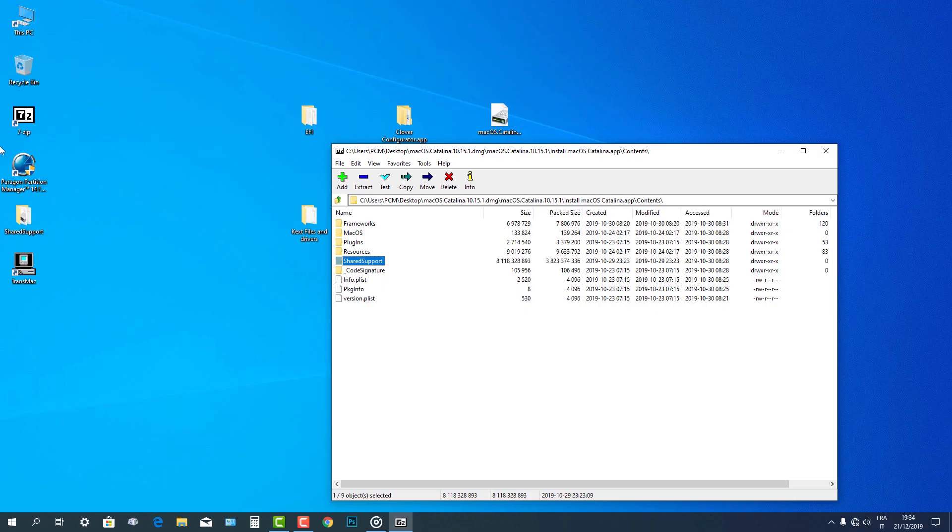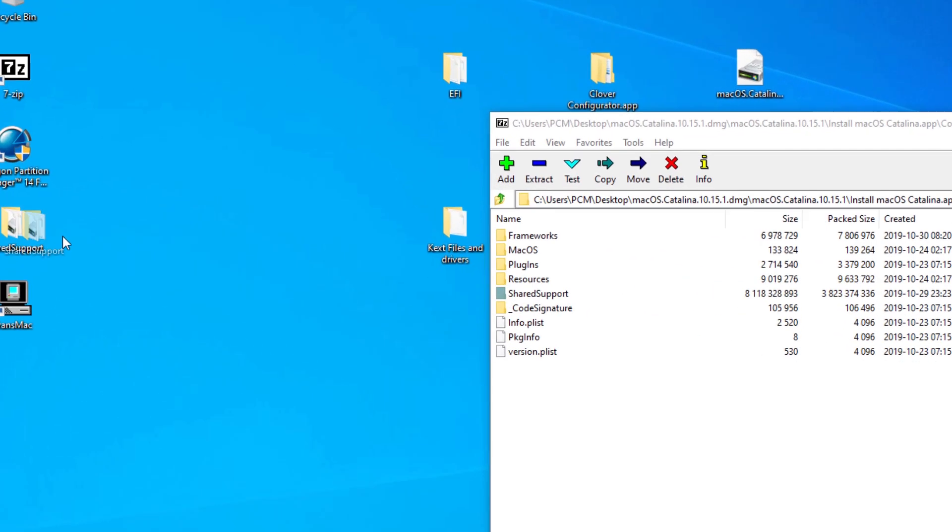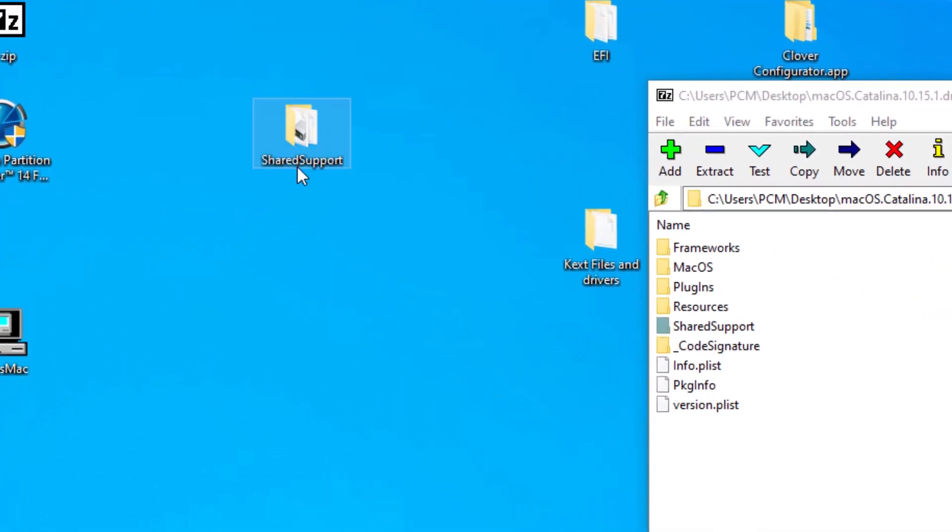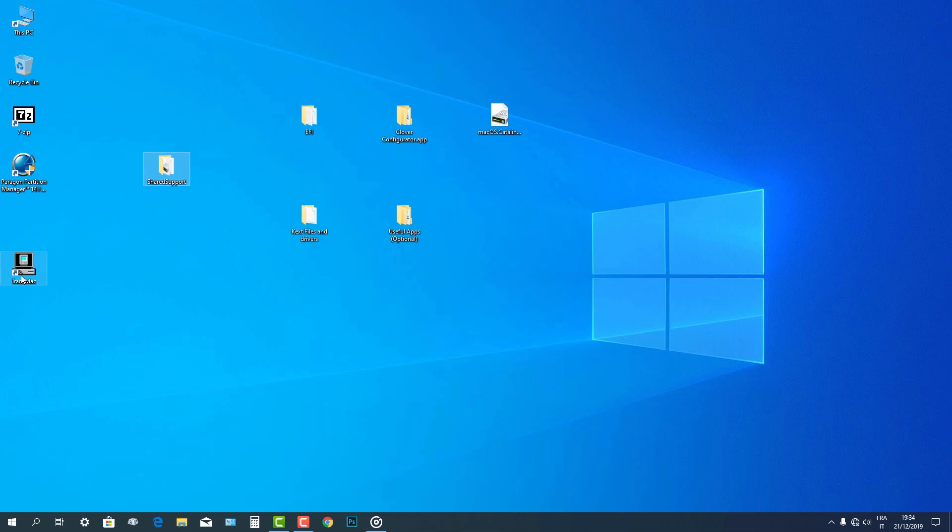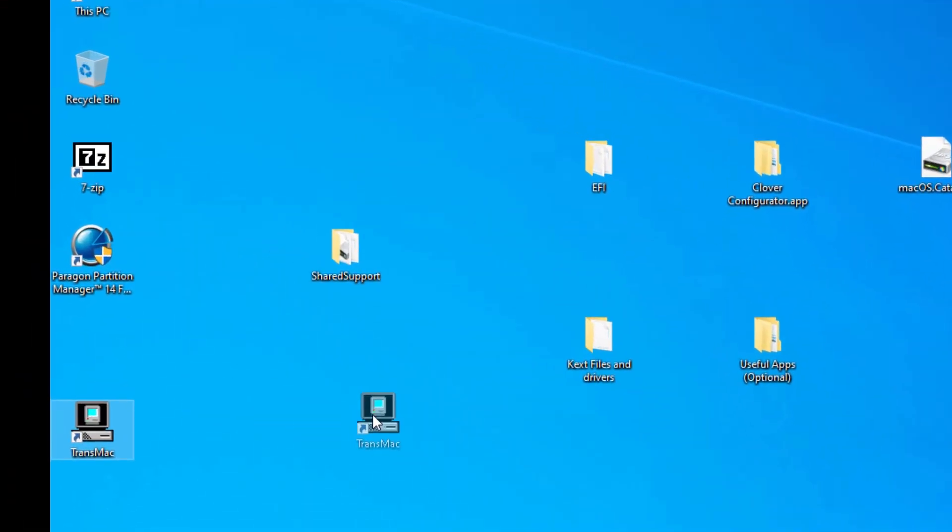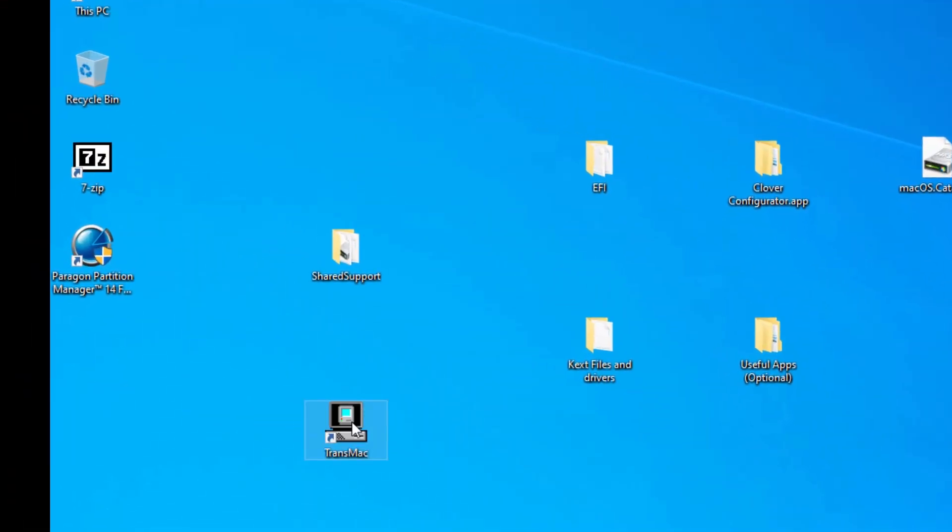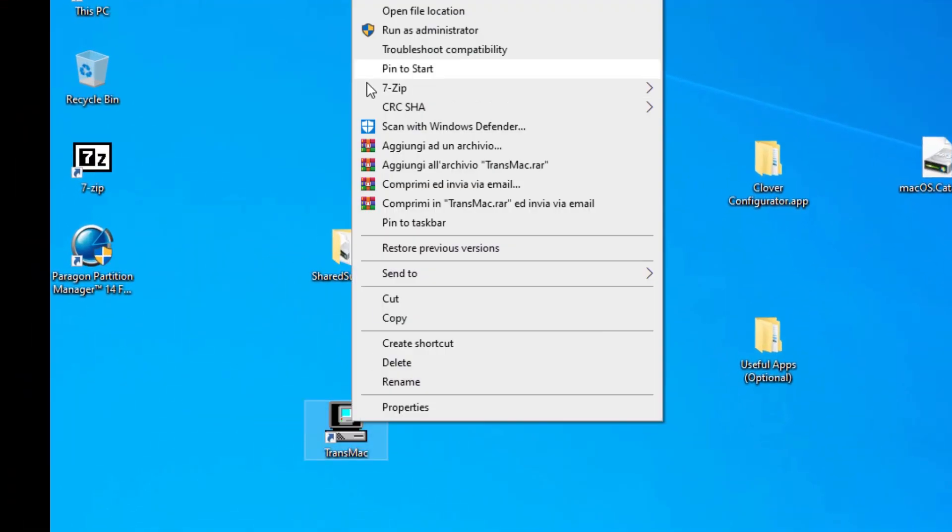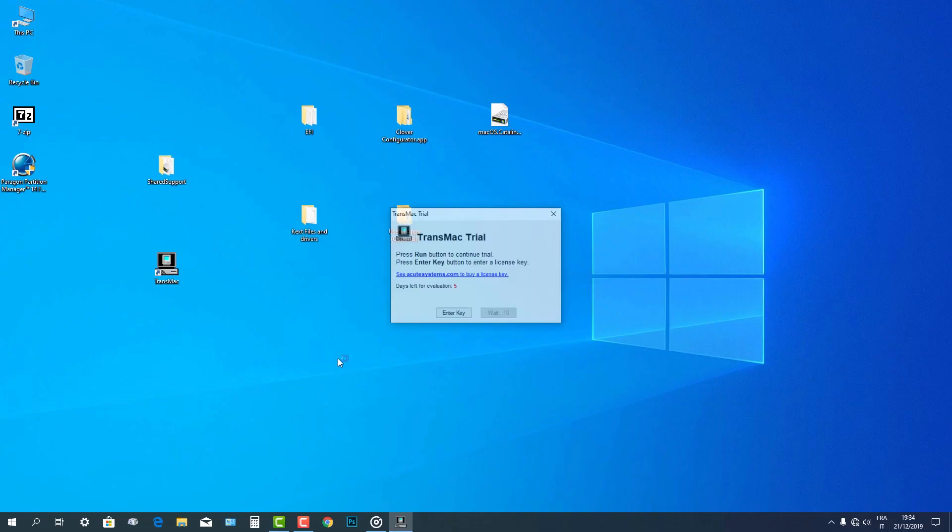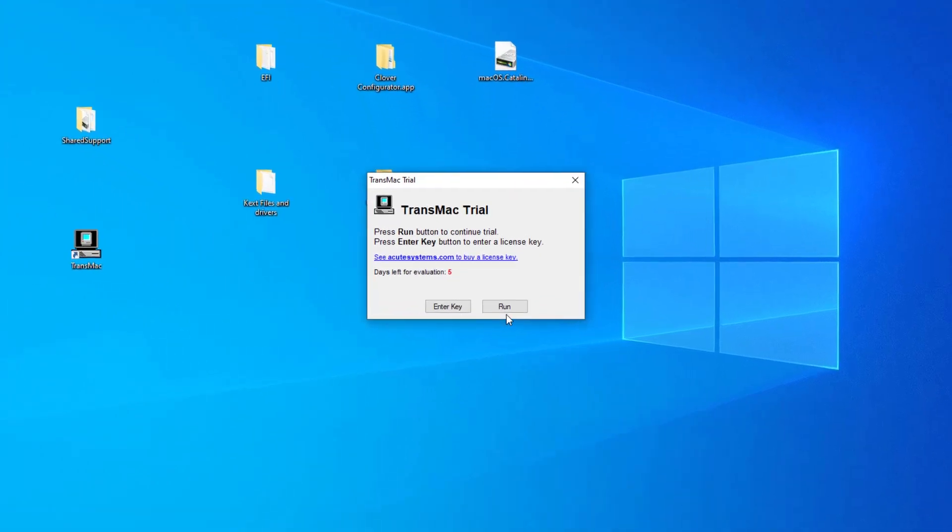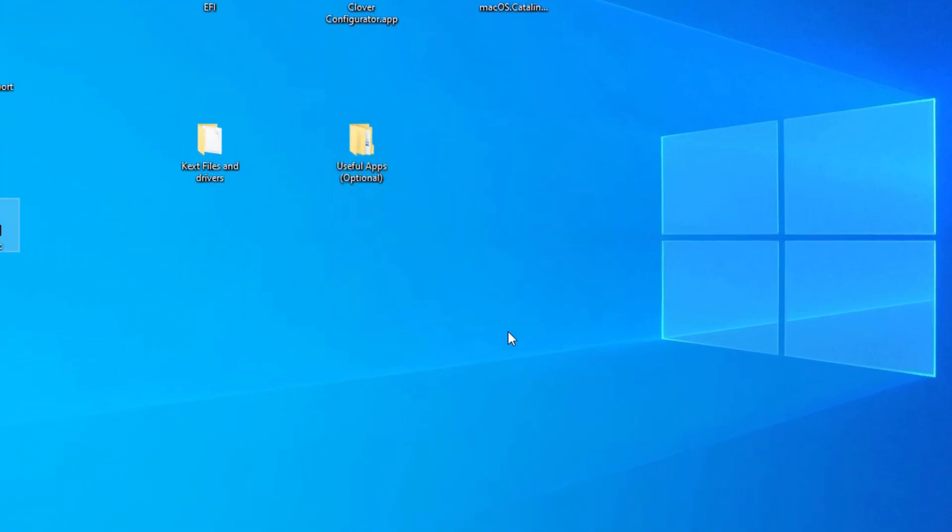After you extracted the shared support folder, insert your USB flash drive. Right-click on TransMac application and run it as the administrator. Click yes and wait for the countdown, then hit run.